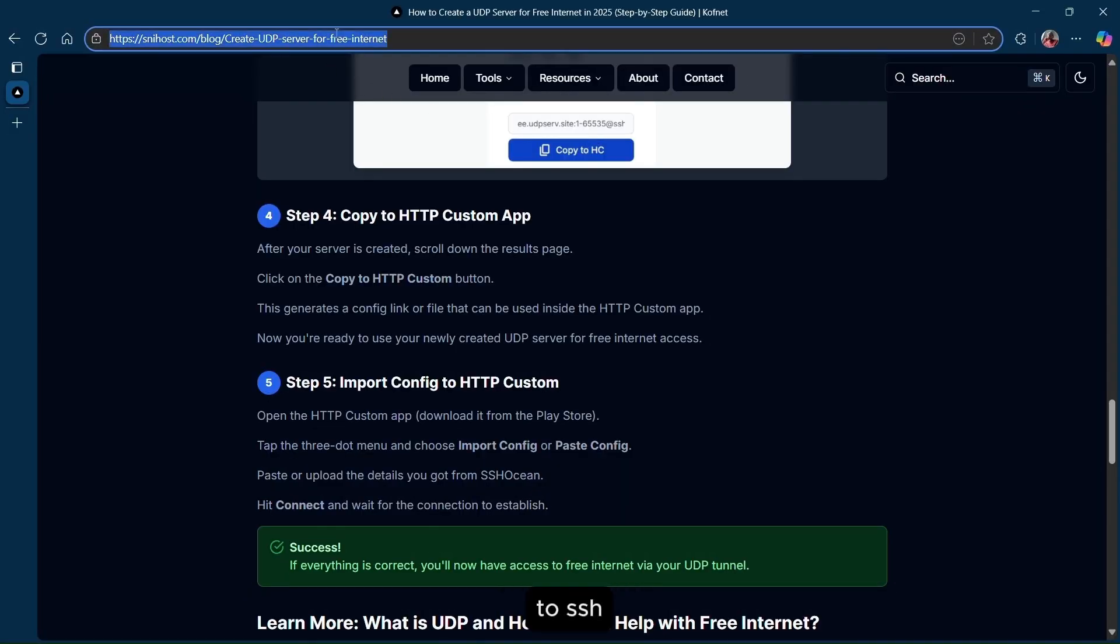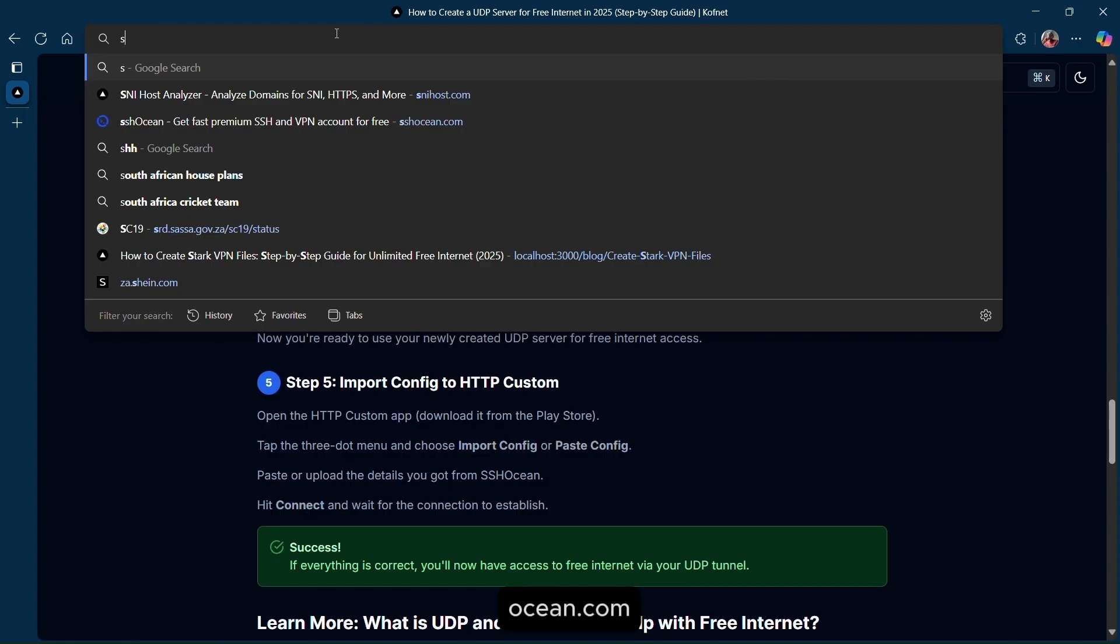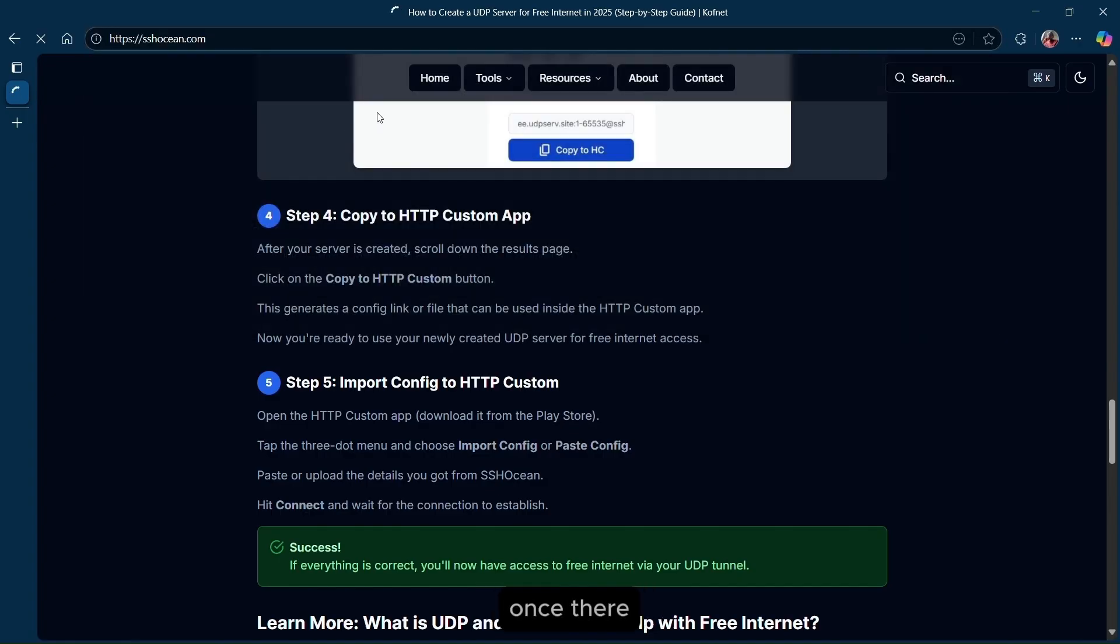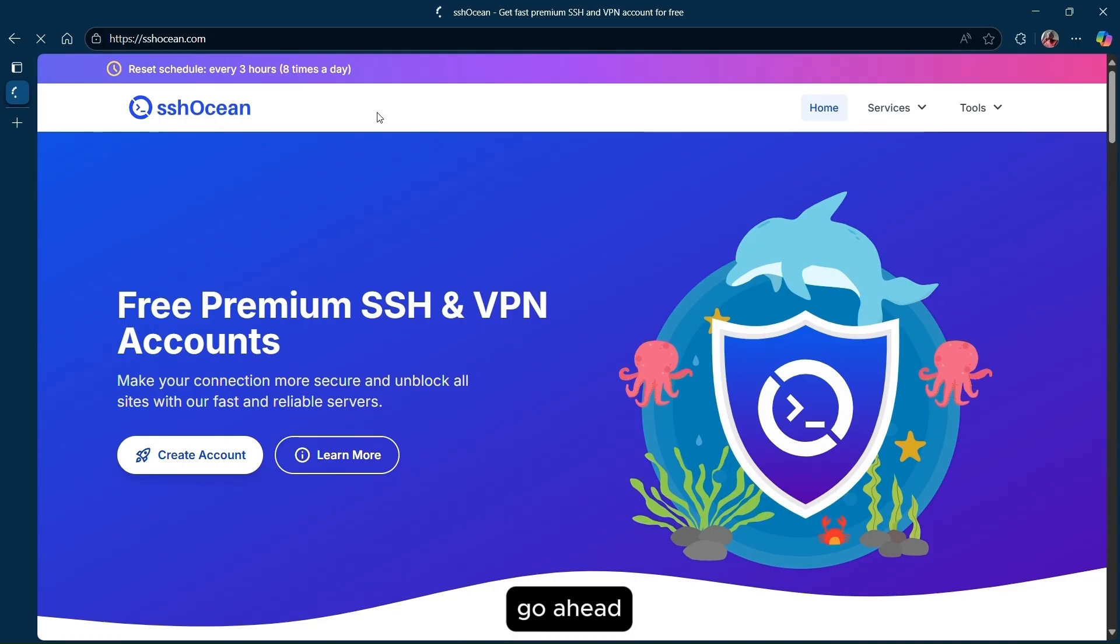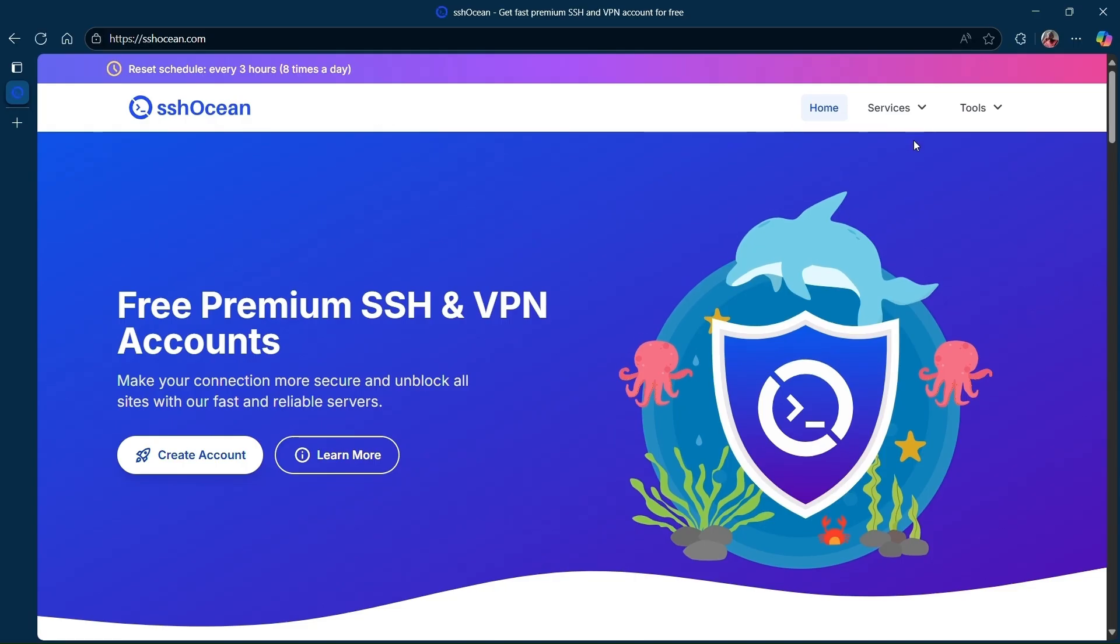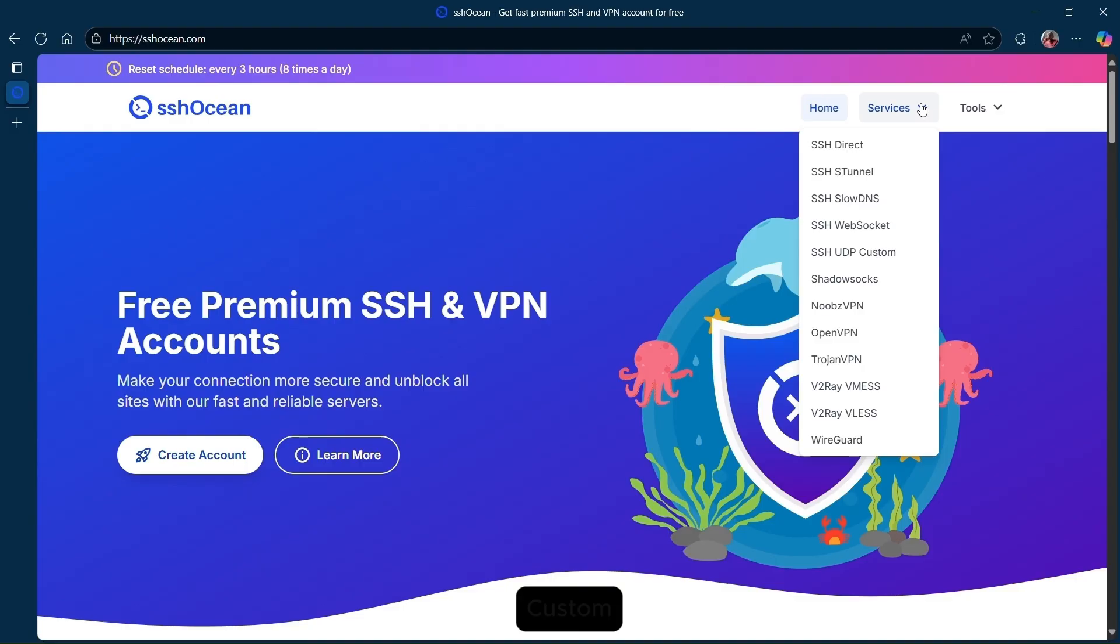First, go to sshocin.com. I'll leave a link in the description for this website. Once there, go ahead and click on services and then select UDP custom.